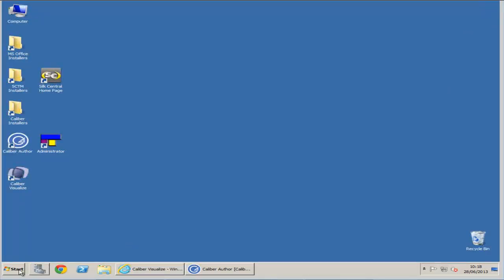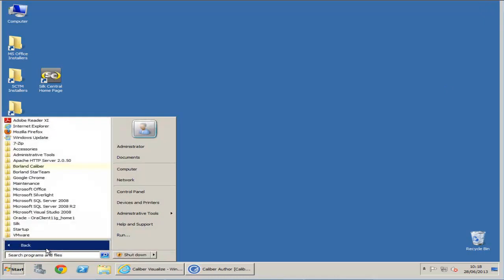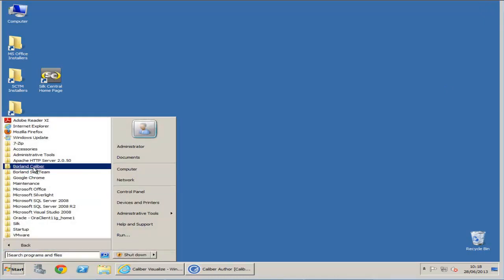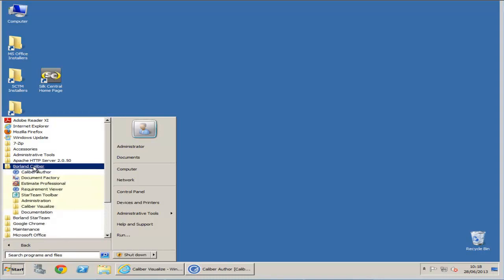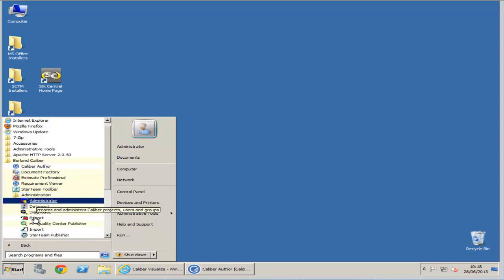To begin the export, please click on Start, All Programs, Borland Calibre, Administration, and then Export.